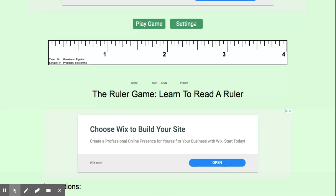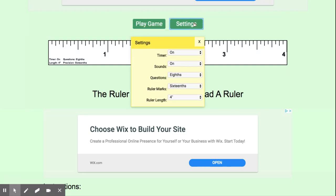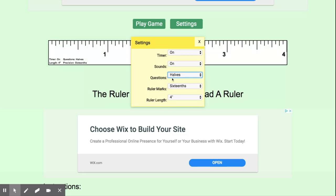When you get in here, what you're going to want to change under settings, you're going to leave your timer on. You can leave sounds on. That's completely up to you. The first thing that we're going to have you do is change to halves. So under questions, we're going to change to halves.